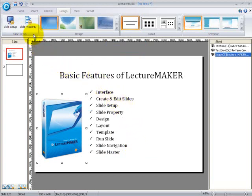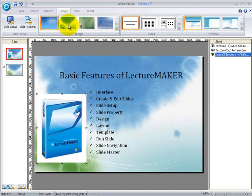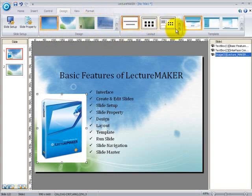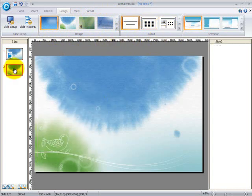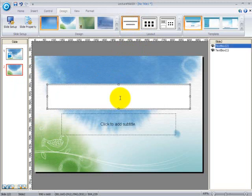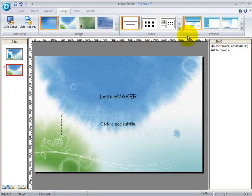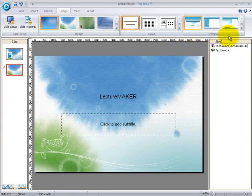So, under the design tab, you can find the slide setup, slide property, which have already been discussed. You can also find various designs to choose from. Let's click on one. And you can find different kinds of layouts where you can write on. So, click on the add title and start writing on it. You can also find very convenient pre-made templates which consist of various interesting themes to choose from.